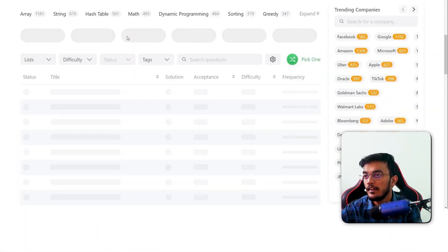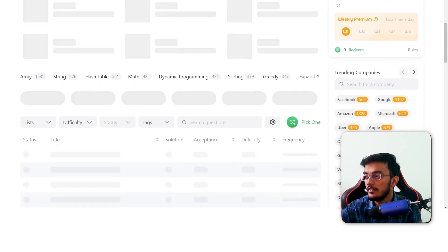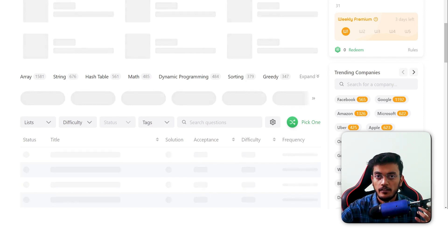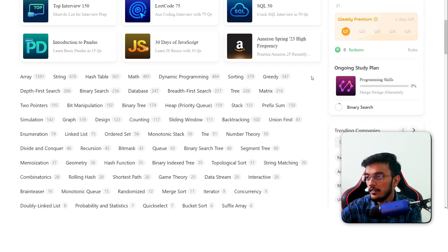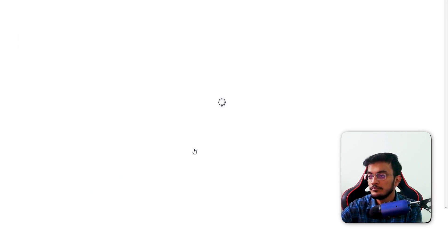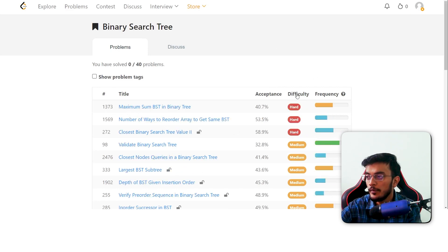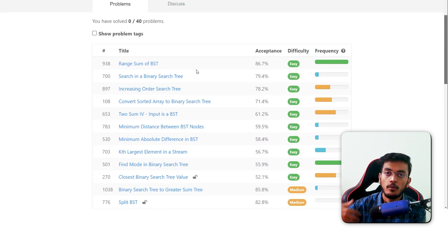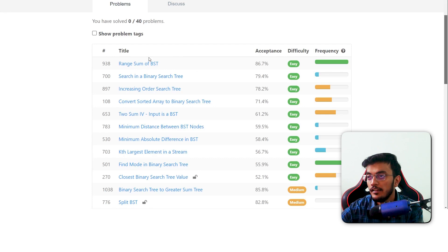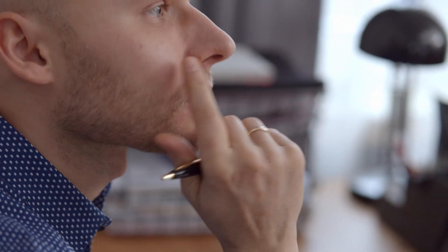To improve your breadth of knowledge, go to LeetCode. On the home page, you'll see a list of topics. Pick a topic — let's say binary search tree — which has 40 problems. Sort them by difficulty level and try to go through as many as you can by mentally solving them. For example, open problems like Range Sum of BST, Search in a Binary Search Tree, Increasing Order Search Tree, and so on. Try to figure out the solution end-to-end — except for actually coding it — either mentally or on a piece of paper.